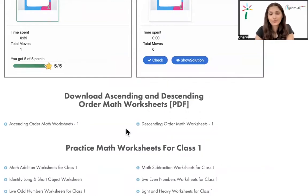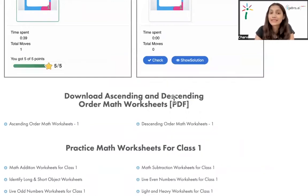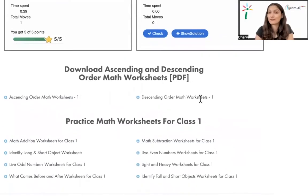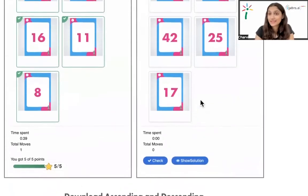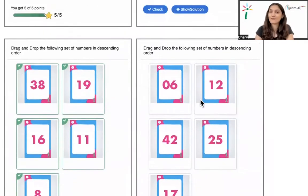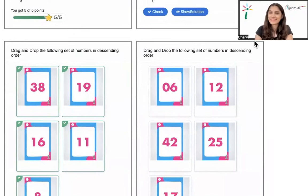Also to add on, you can download these worksheets in the form of PDF and solve them and get the concepts clearer and have fun with numbers.